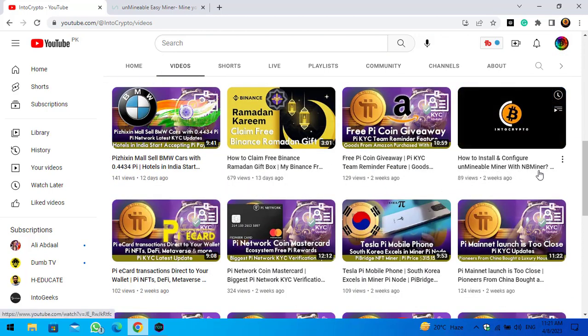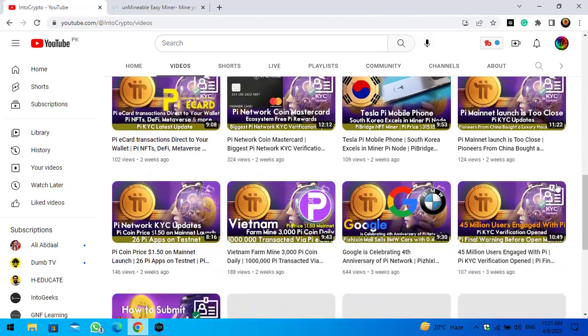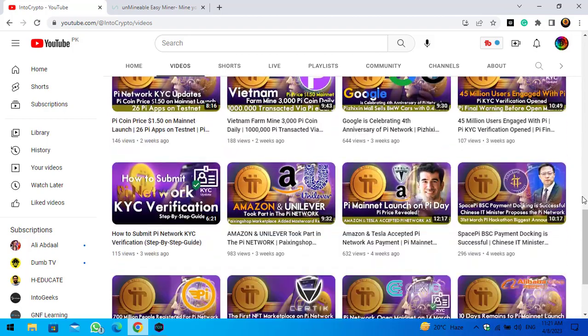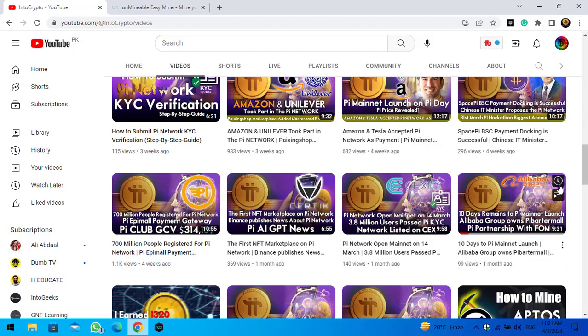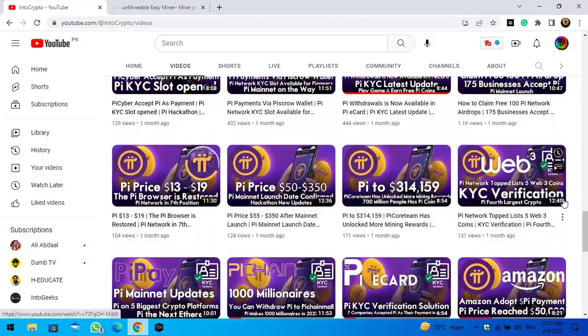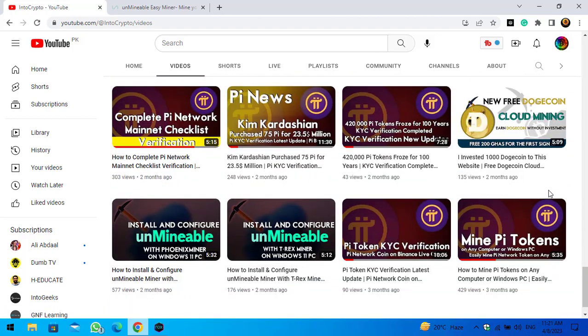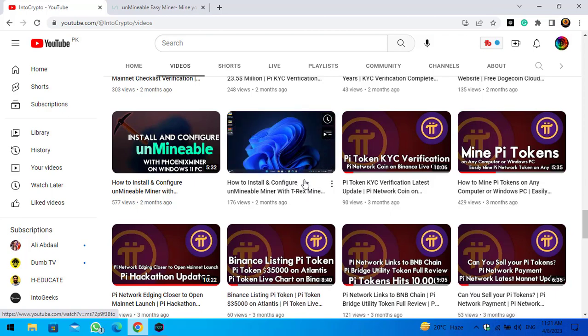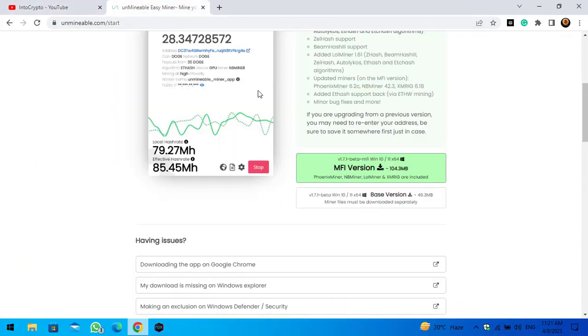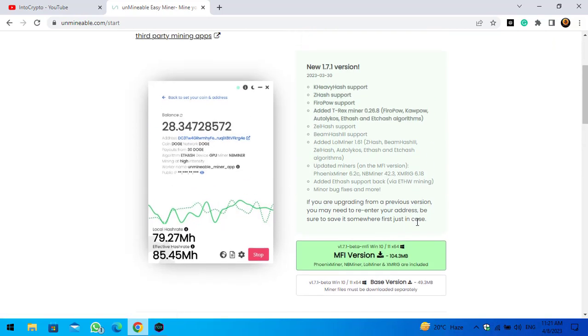There are several methods of installing unmineable miner that you can check out in the description below. There are two other methods that you can check. So guys, simply click on MFI version or base version. It will automatically start downloading.